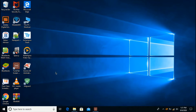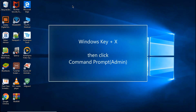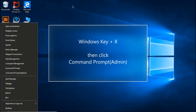We are going to use the command prompt to carry out that task, so we are supposed to open the command prompt as administrator. The keyboard shortcut is Windows key plus X, and you are going to find command prompt or command prompt admin.